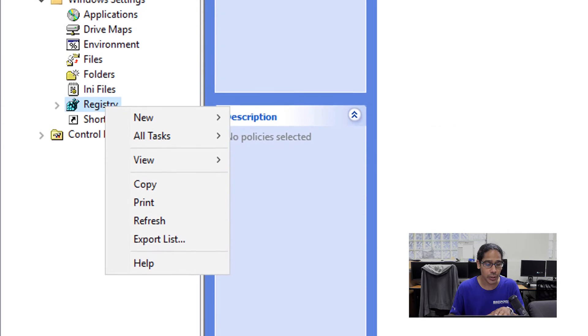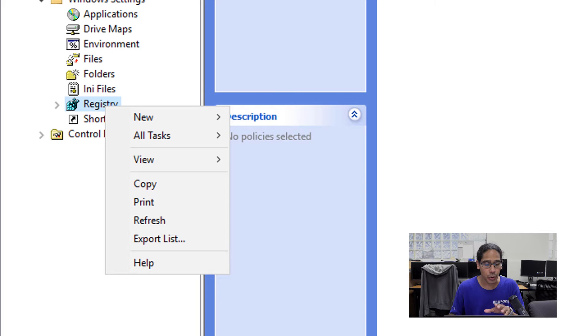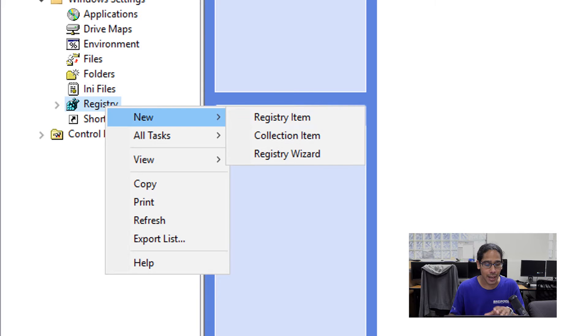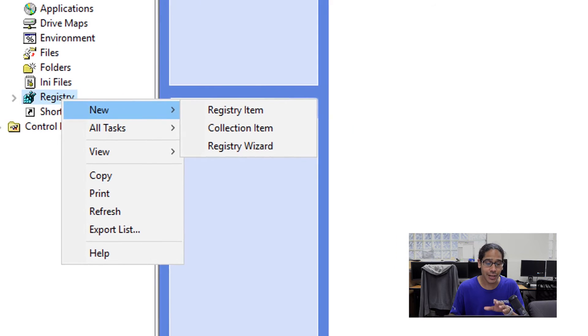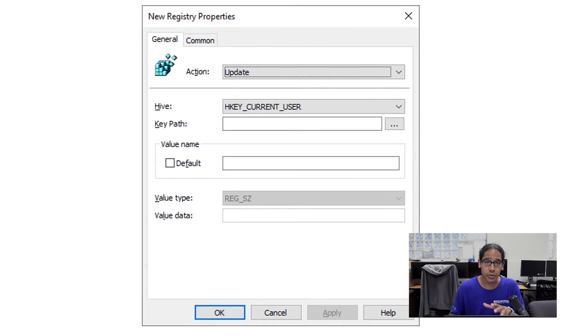We are going to right click on it, go to new, and we are going to pick registry item. We need to adjust the registry properties to the following.